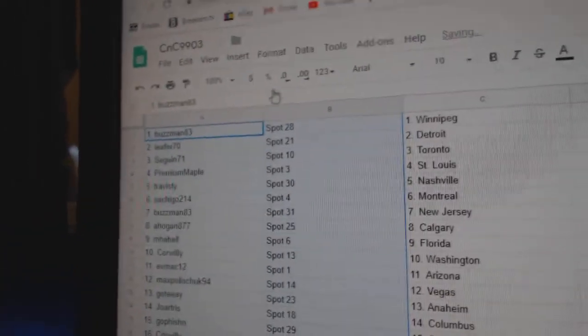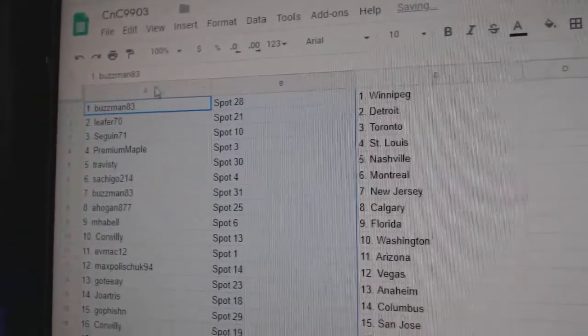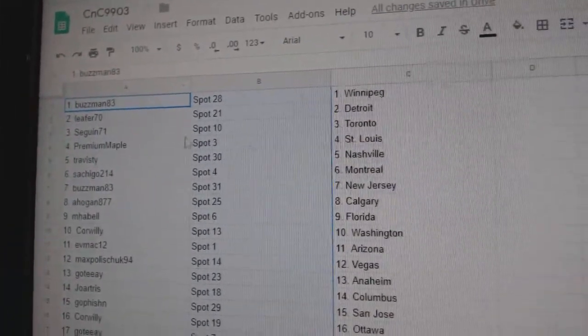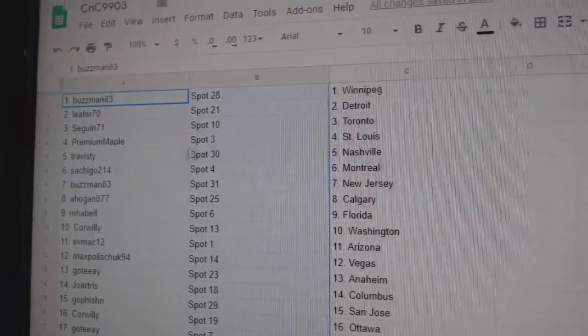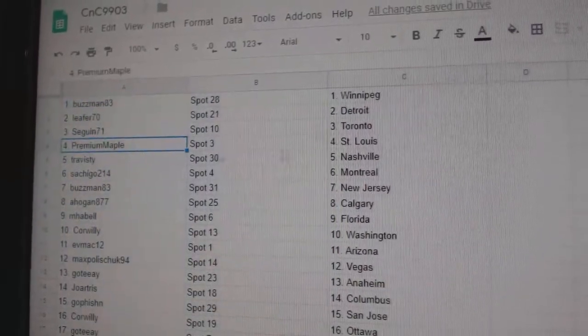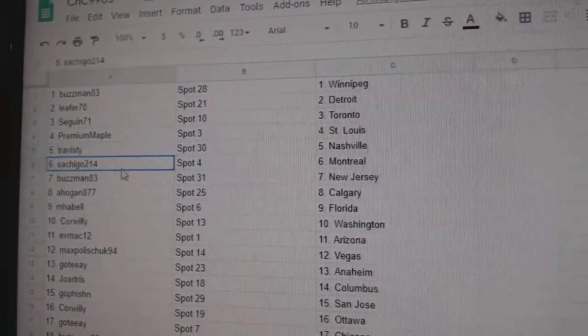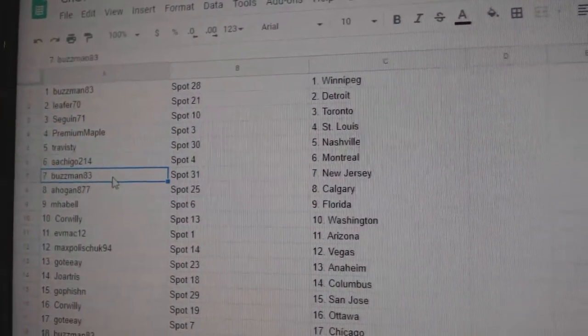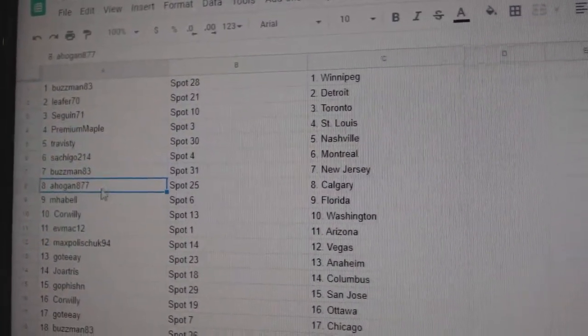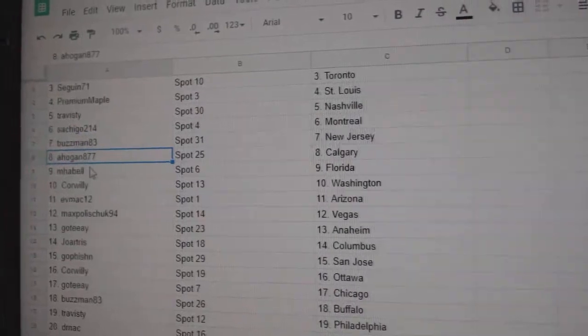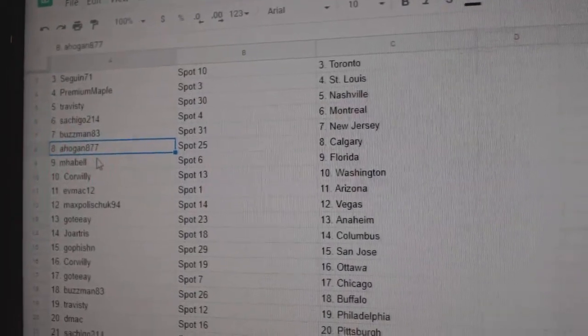Paste. Buzz Man's got Winnipeg, Leifert's got Detroit, Sagan Toronto, Premium's got St. Louis, Travis D. Nashville, Saish has Montreal, Buzz has New Jersey, A. Hogan Calgary.